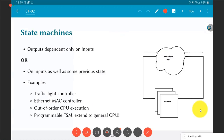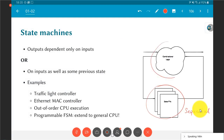In a state machine, the combinational part implements whatever logic is needed, while the sequential part retains state — it says 'this is what I am currently doing, and based on the inputs this is how I need to evolve.' This is a very powerful concept and is the building block of pretty much any non-trivial digital system, from a traffic light controller to an Ethernet MAC controller.